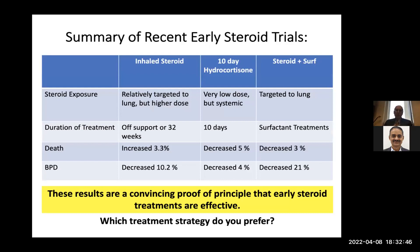A summary of recent reports on inhaled steroids, 10-day hydrocortisone, or targeted steroid use by mixing budesonide with surfactant: there was decreased death with 10-day hydrocortisone or budesonide plus surfactant, and a decrease in BPD across modalities. These results are convincing proof of principle that early steroid use is probably useful in preterm infants. The problem is which drug, which dose, and which route.